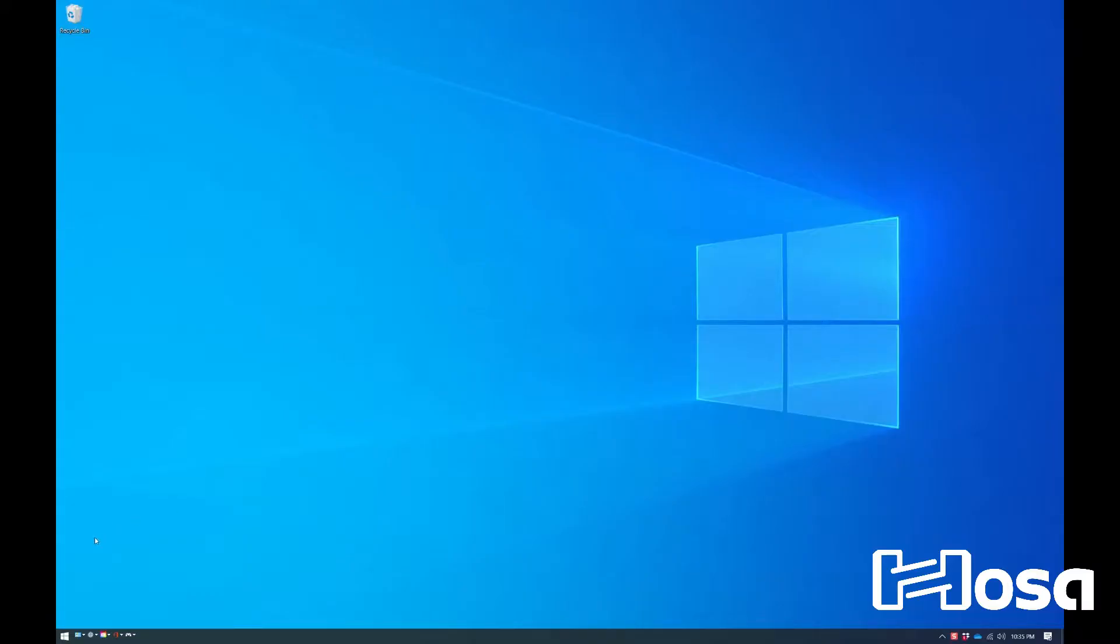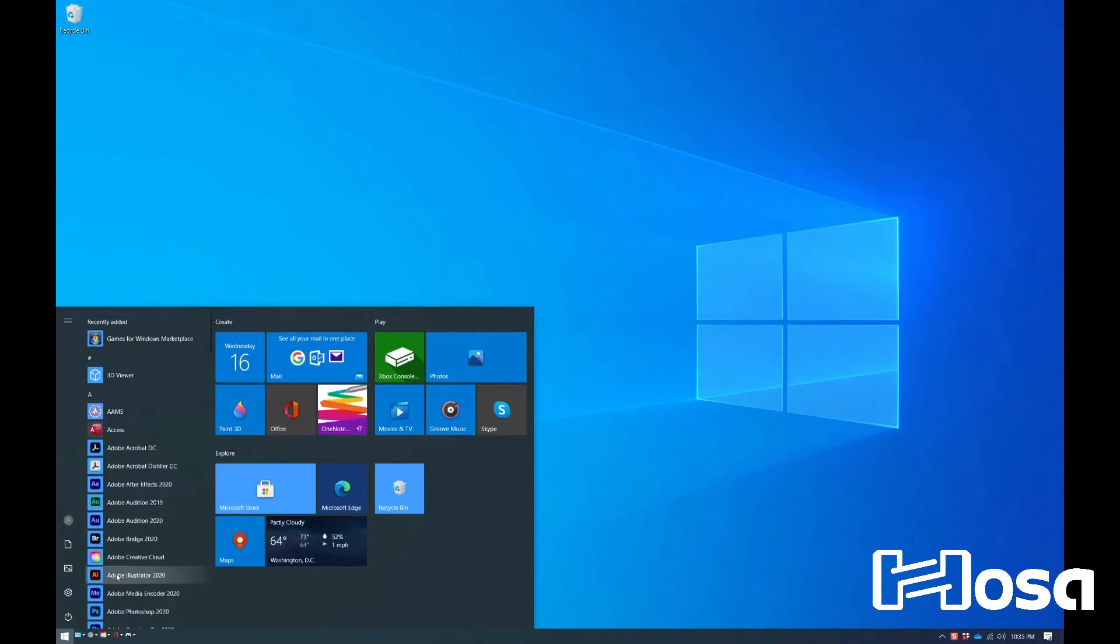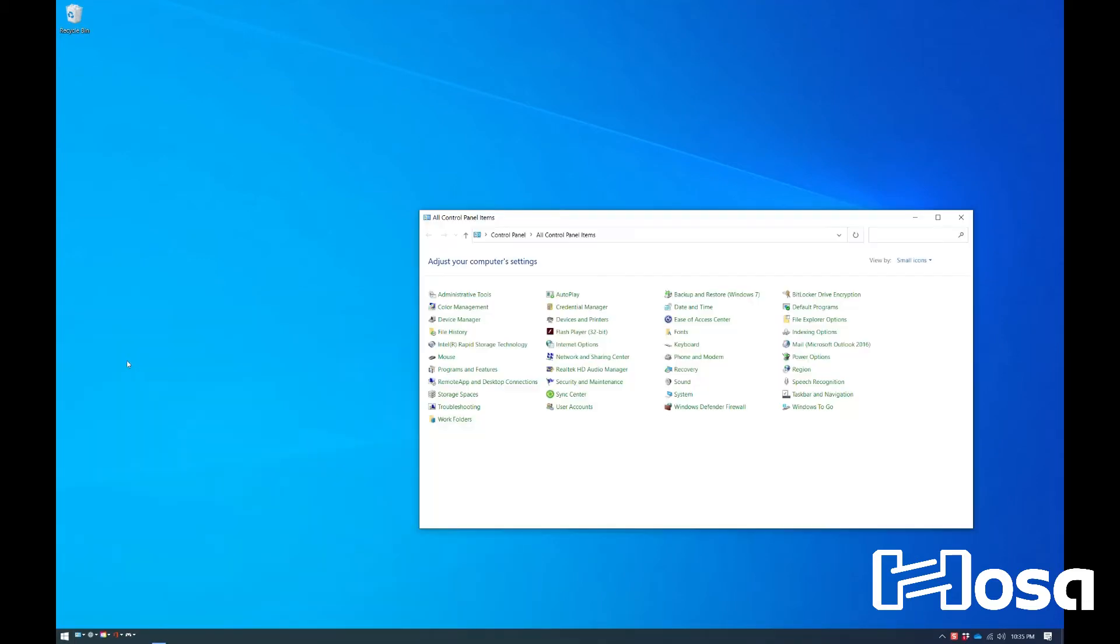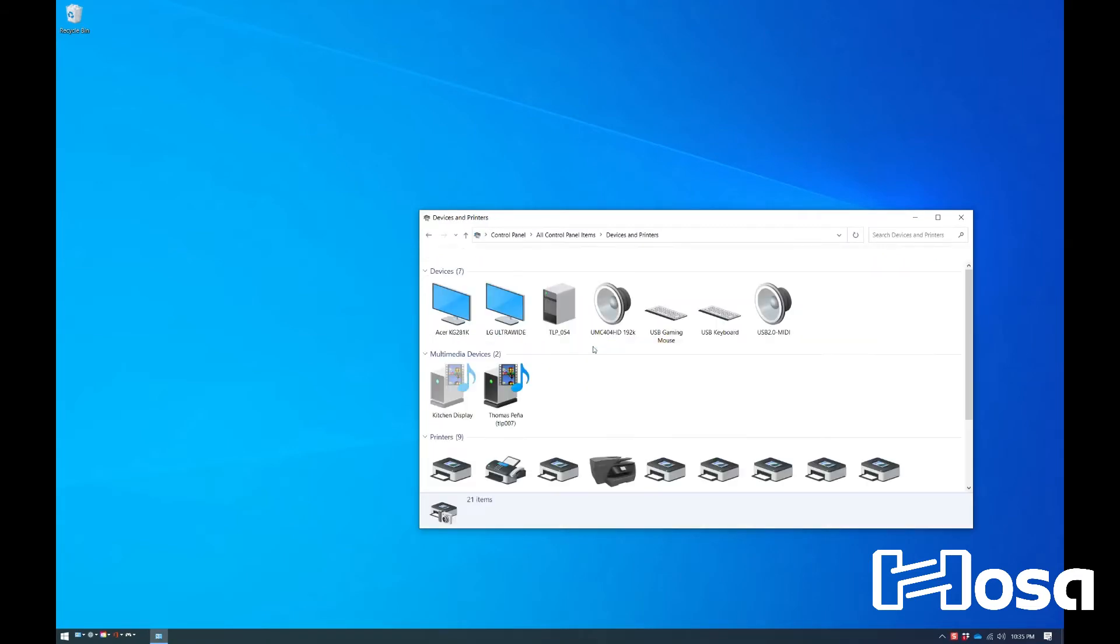For Windows 10, first allow the driver to install. Then go to your control panel in the start menu. In Category View, open Devices and Printers under the Hardware and Sound category. Confirm that the USB 2.0 MIDI icon is present and close the control panel.